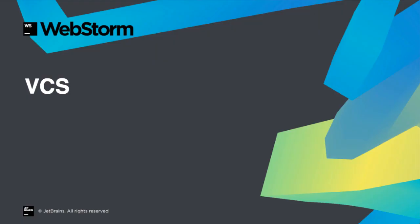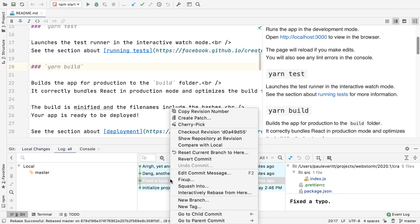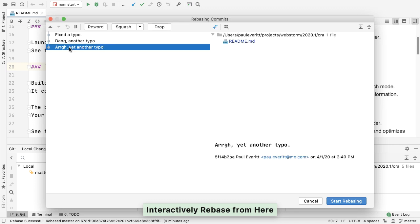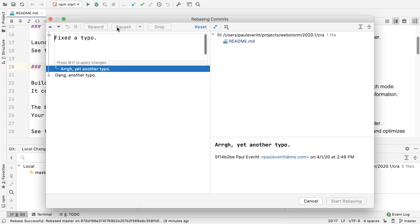In 2020.1, you'll also find some improvements that help you work with VCS more smoothly. Want to make your commit history more linear and comprehensible? This just got a lot easier thanks to the updated, more interactive, rebasing commits dialog.